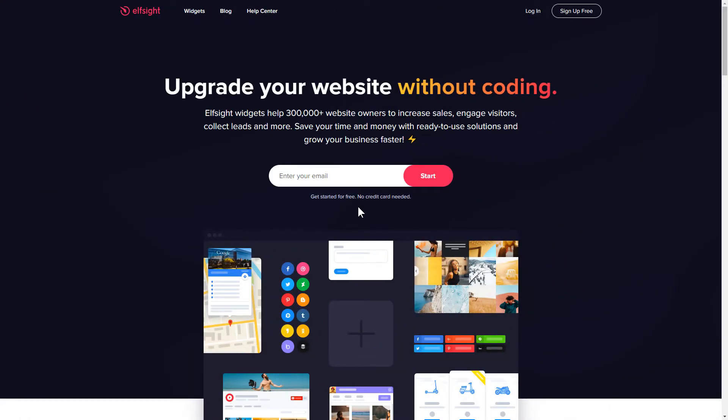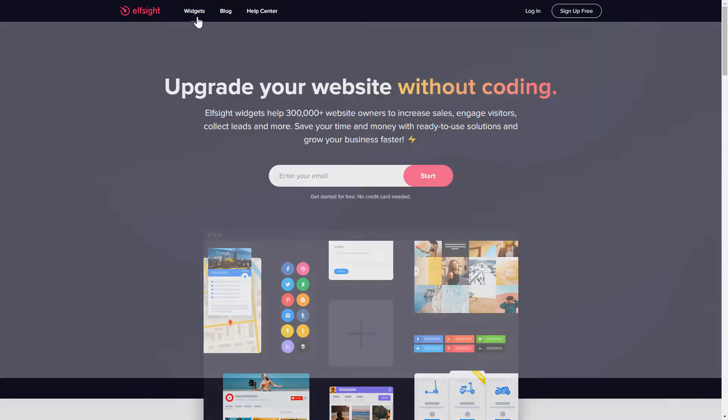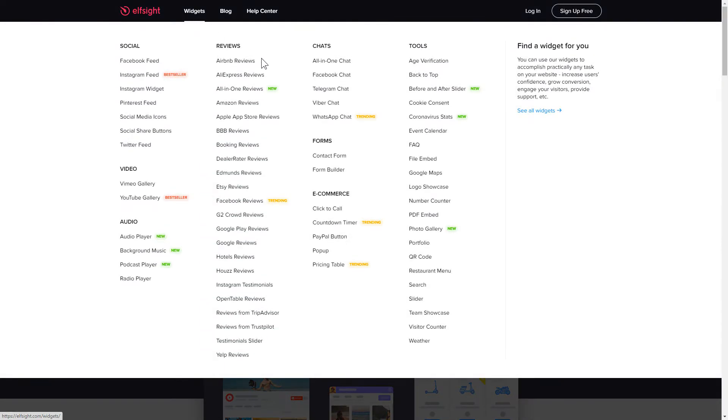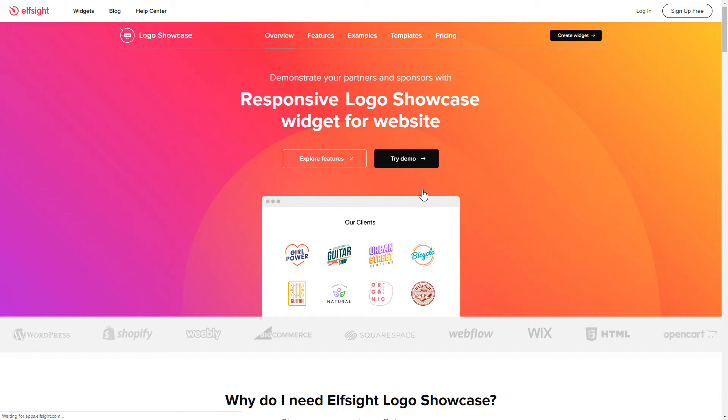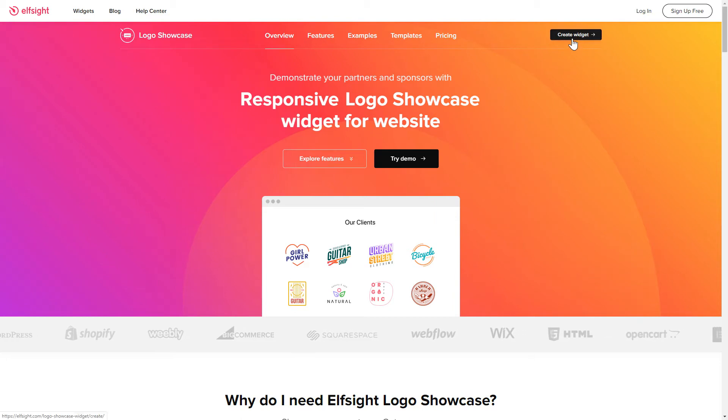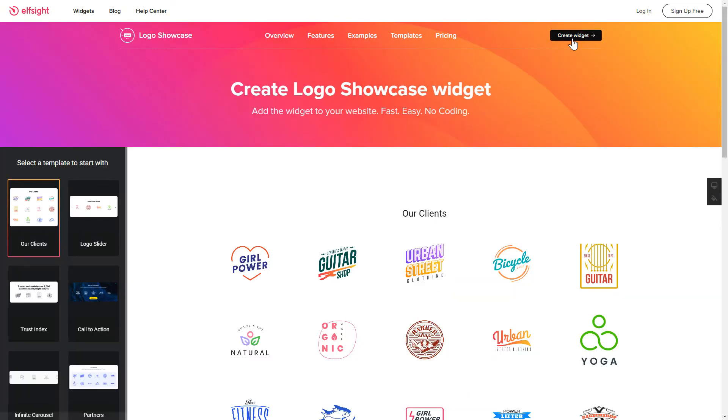First of all, let's go to Elfsight.com and choose the Logo Showcase widget in the menu list. Click Create Widget. You can find the direct link in the video description.